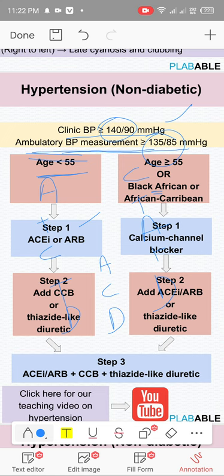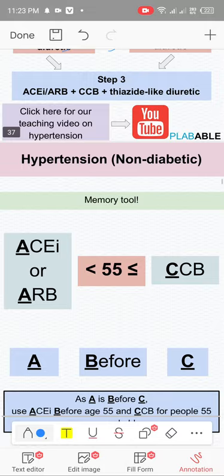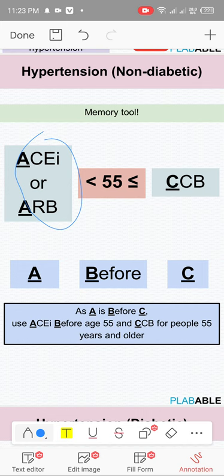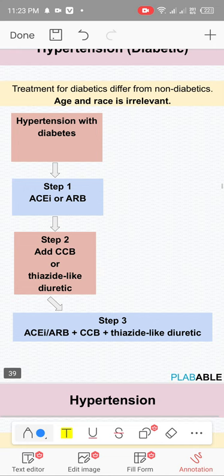Summary of hypertension treatment: less than 55 = ACE inhibitor or ARB; greater than 55 or Black African/Afro-Caribbean = calcium channel blocker. If not controlling, add C to A or A to C; third step add diuretics. Exception: diabetic patients — even if over 55, start with ACE inhibitors or ARBs because they prevent diabetic nephropathy.